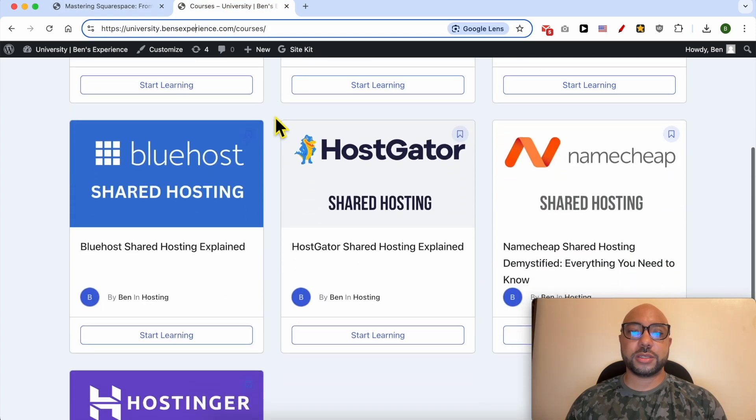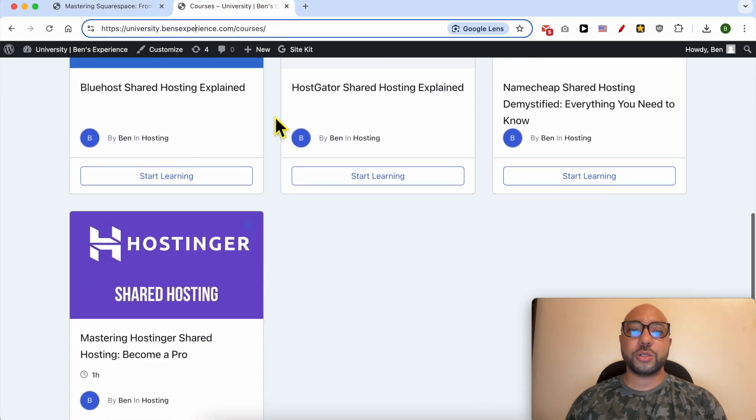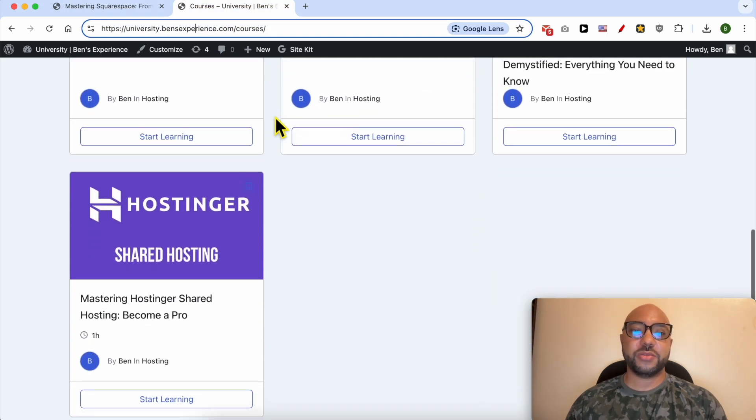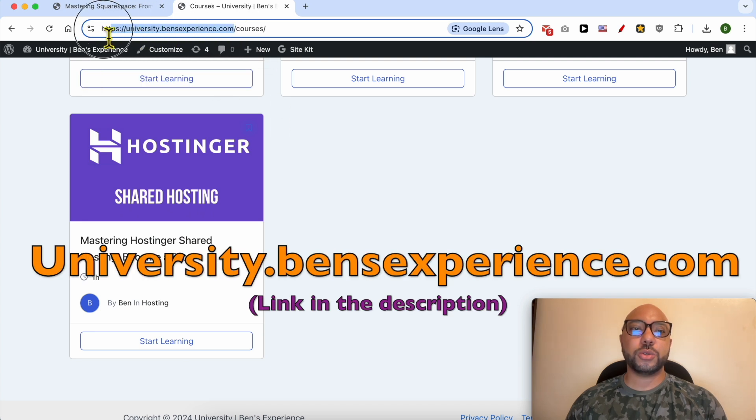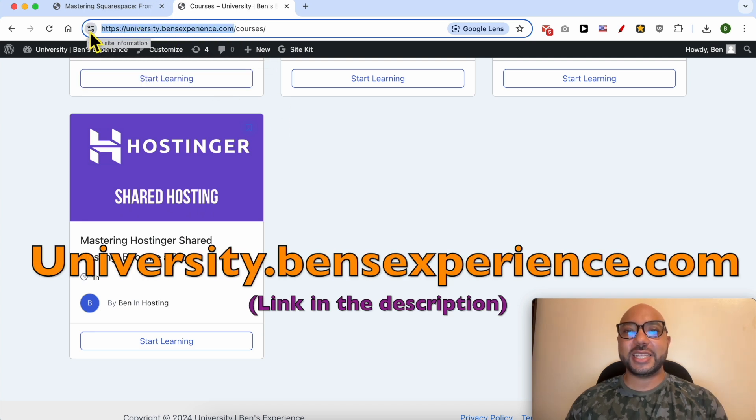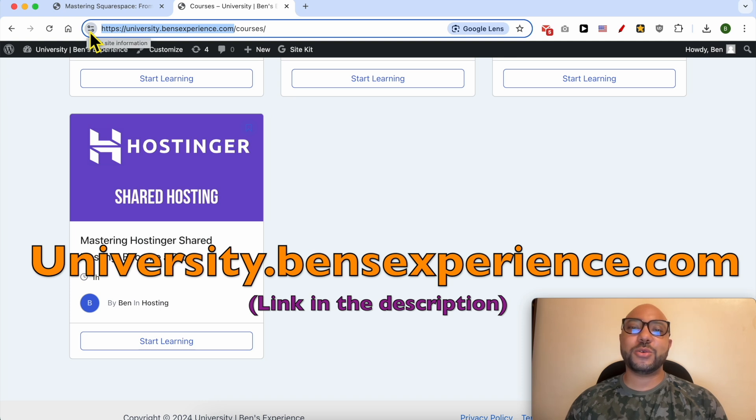...courses and also the upcoming free courses in my University. Just go to university.bensexperience.com - link in the description. Without any further ado, let's go back to our tutorial.